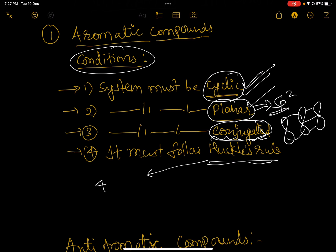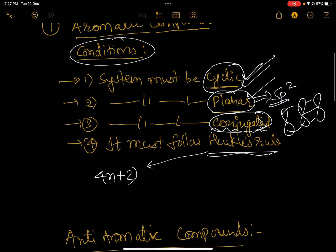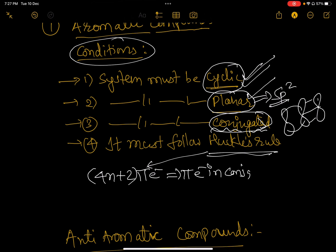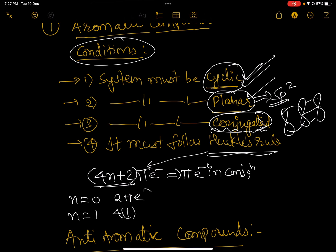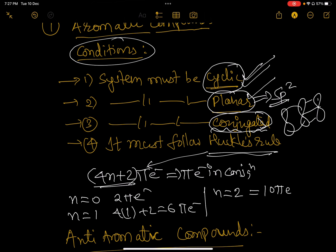What is Huckel's rule? It is the 4n+2 pi electron rule. The pi electrons in conjugation should follow this series. If n=0, we get 2 pi electrons. If n=1, we get 4×1+2 = 6 pi electrons. If n=2, we get 10 pi electrons, and so on — the series goes 2, 6, 10, 14...